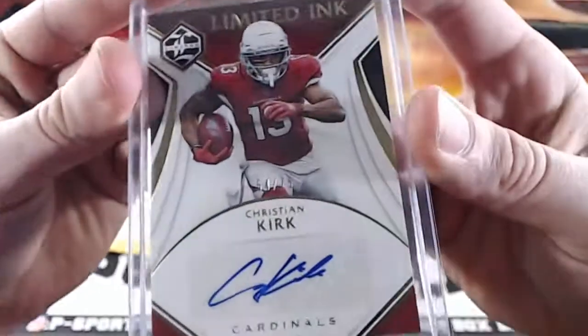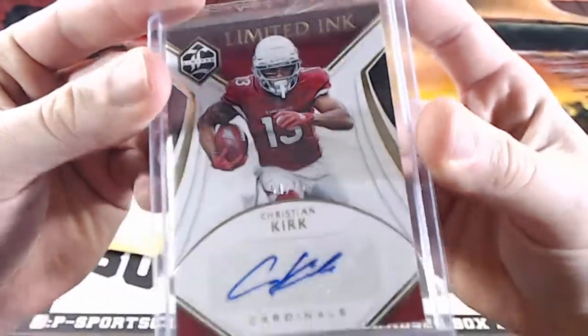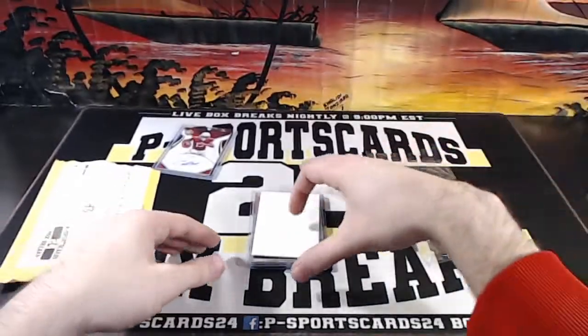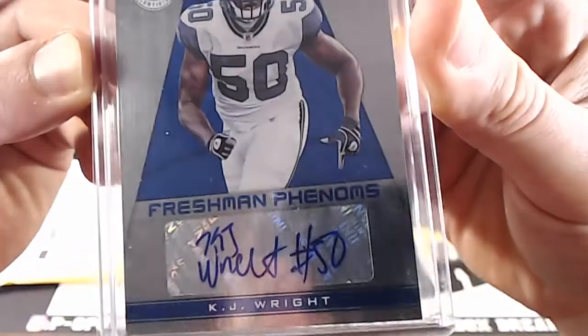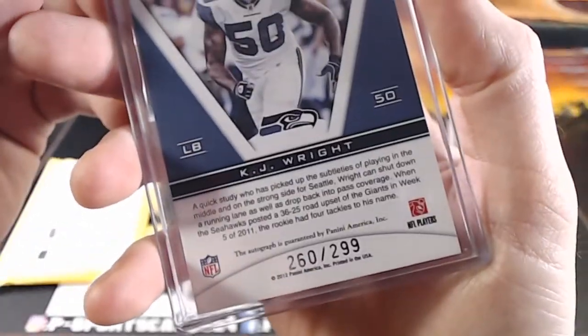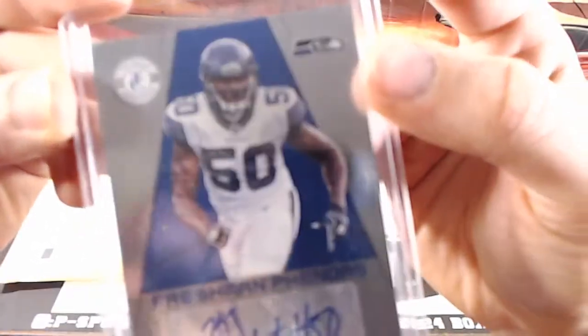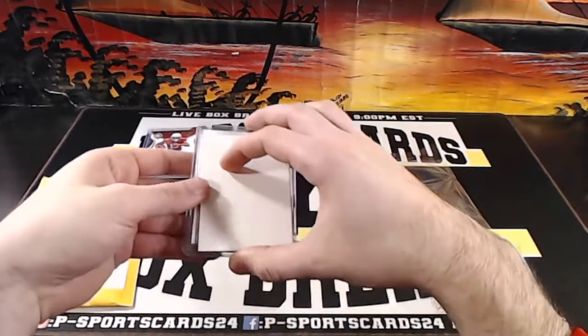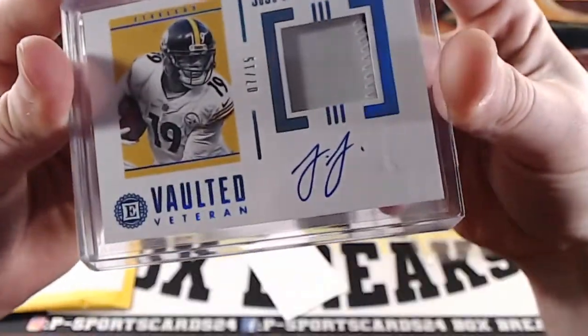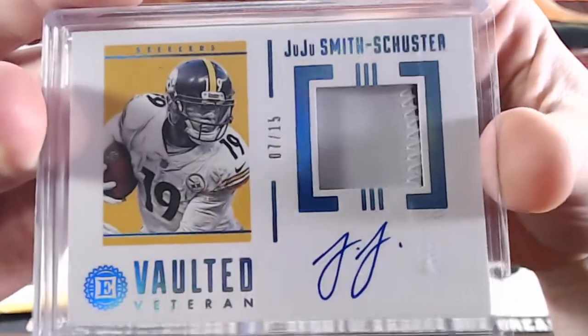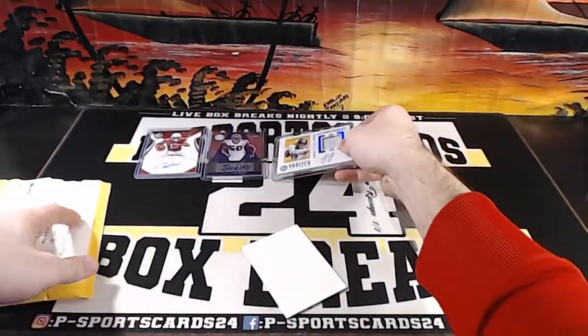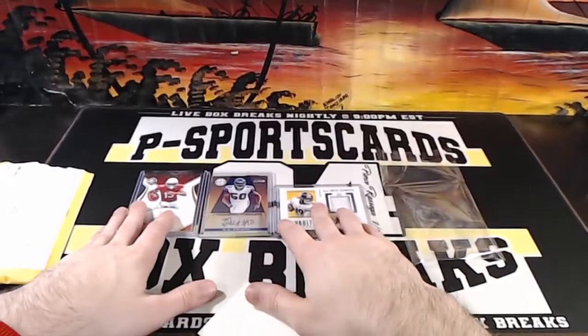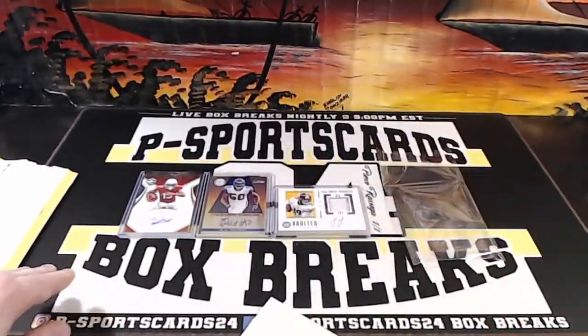All right, first card is a Christian Kirk auto at a 75. Christian Kirk at a 75. Well, Christian Kirk at a 75. KJ Wright rookie auto, Freshman Phenoms, at a 299. KJ Wright rookie auto for the Seahawks. And the last hit is a JuJu patch auto, 7 out of 15. 7 out of 15, JuJu on-card auto from a case. Nice. Christian Kirk rookie auto, KJ Wright rookie auto, and a JuJu Smith-Schuster at a 15 patch auto.